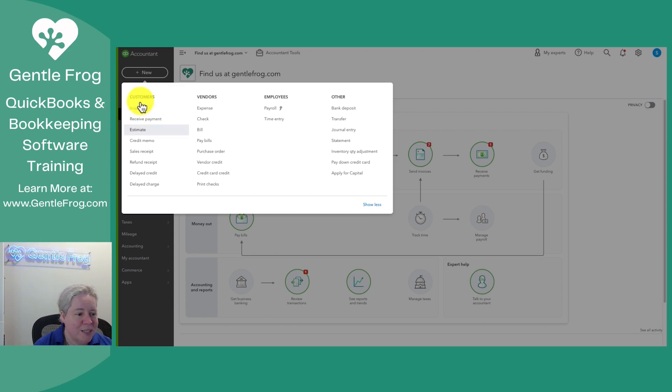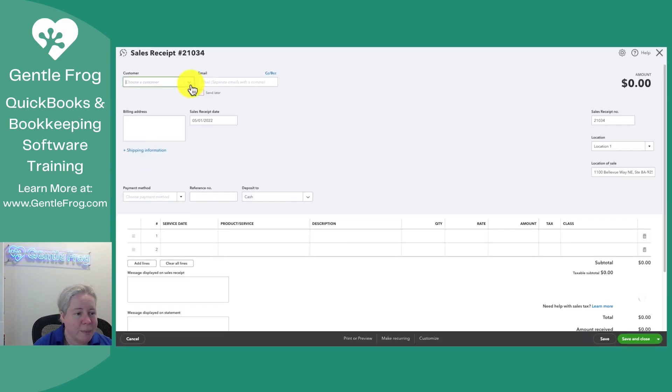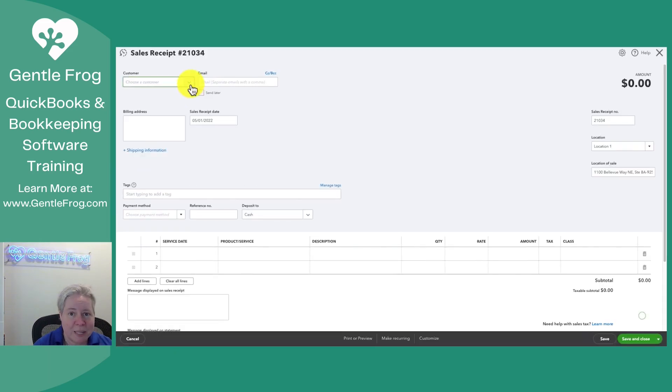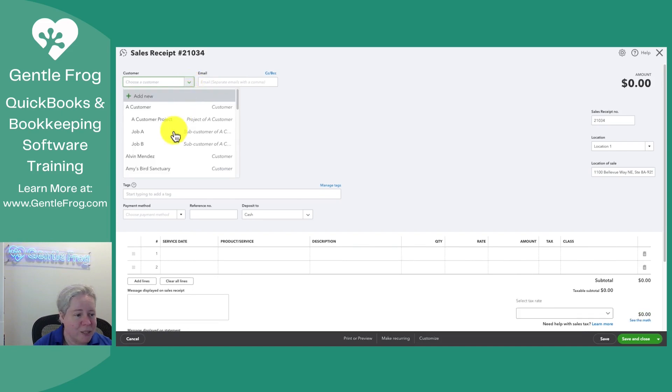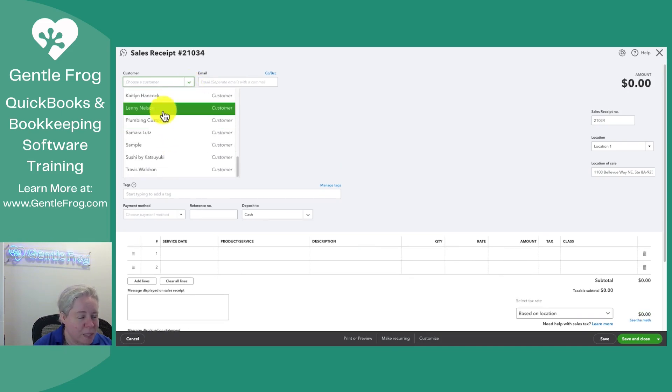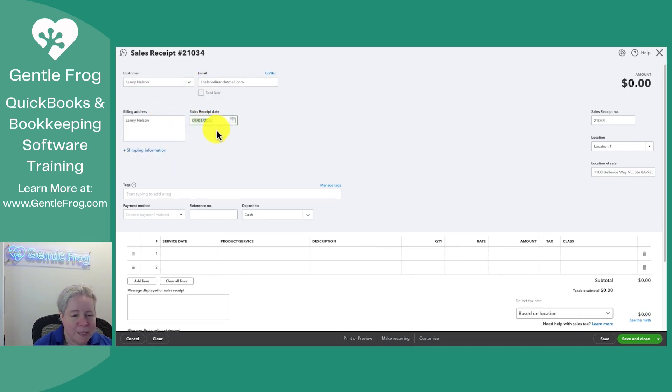Under the header for customers, I'm going to come down to sales receipt. I'm going to select my customer for my sales receipt. Let's pick Lenny. My sales receipt date will make it today, so 4-4-23.